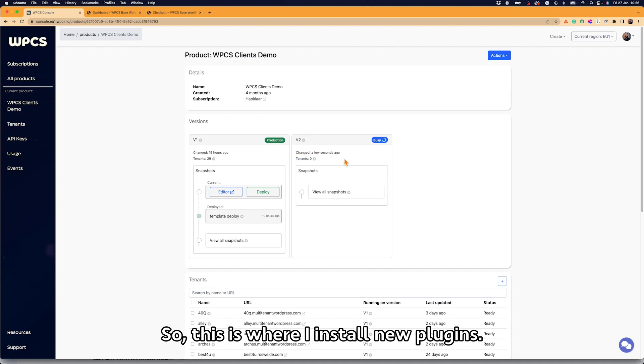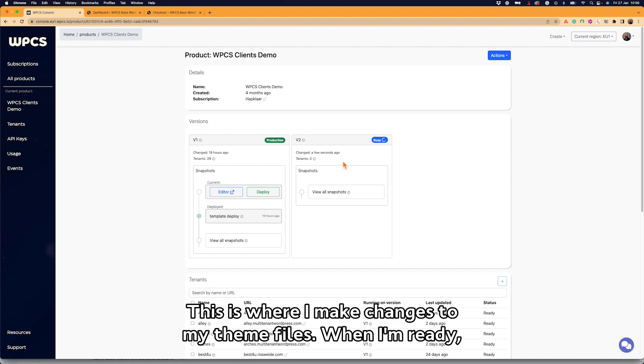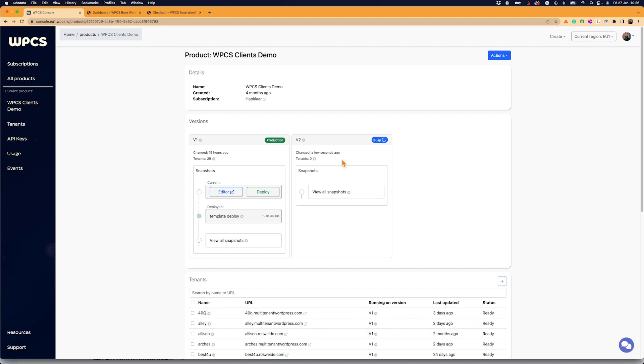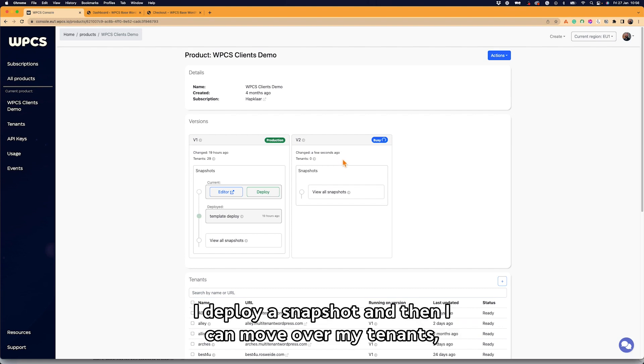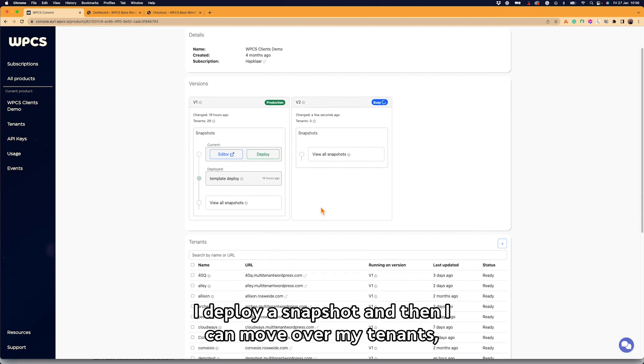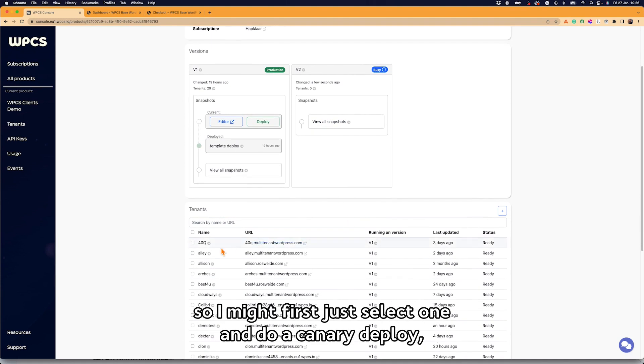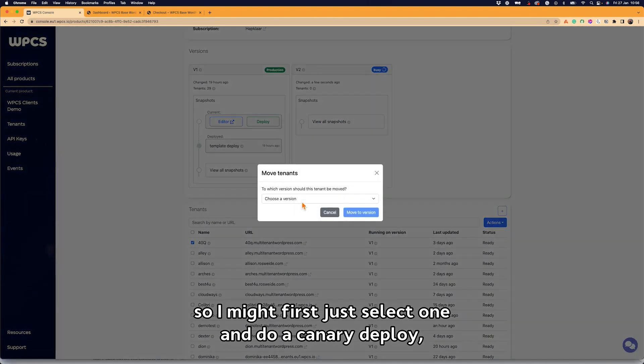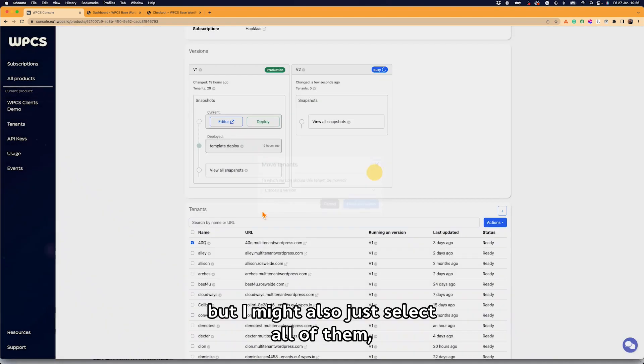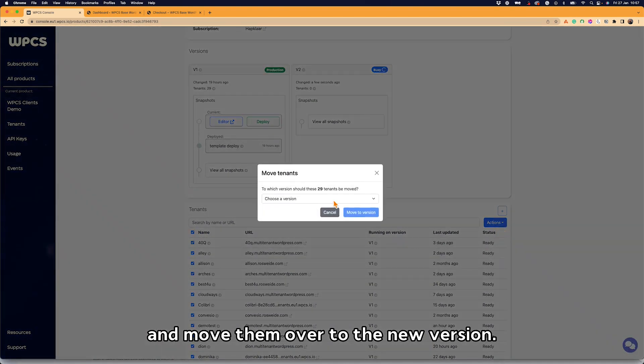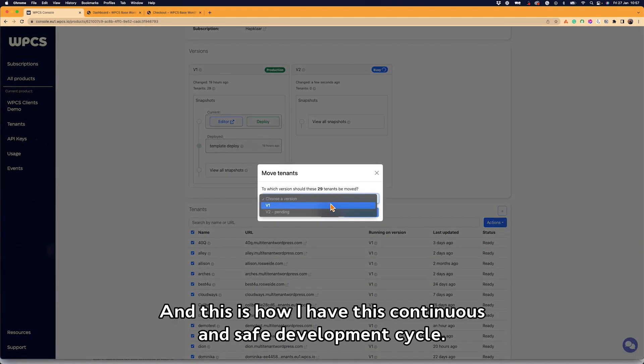So this is where I install new plugins, this is where I make changes to my theme files. When I'm ready, I deploy a snapshot, and then I can move over my tenants. So I might first just select one and do a canary deploy, but I might also just select all of them and move them over to the new version.